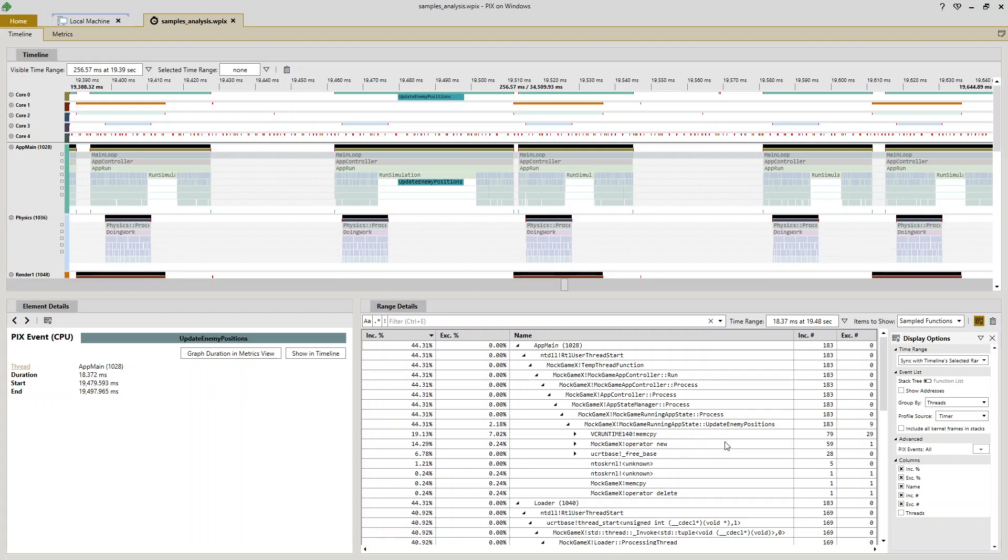I can also use this inclusive count column to see that I'm doing this numerous times. 79 calls to mem copy and 59 calls to operator new.